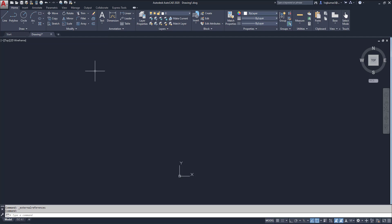Welcome to this video. In this video, I am going to explain how to attach drawings, images and PDF.